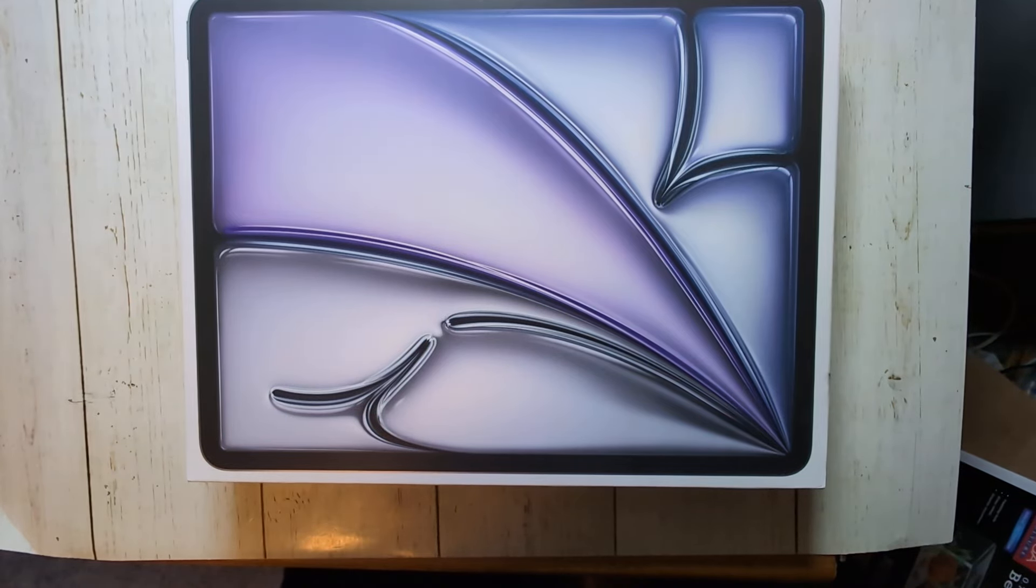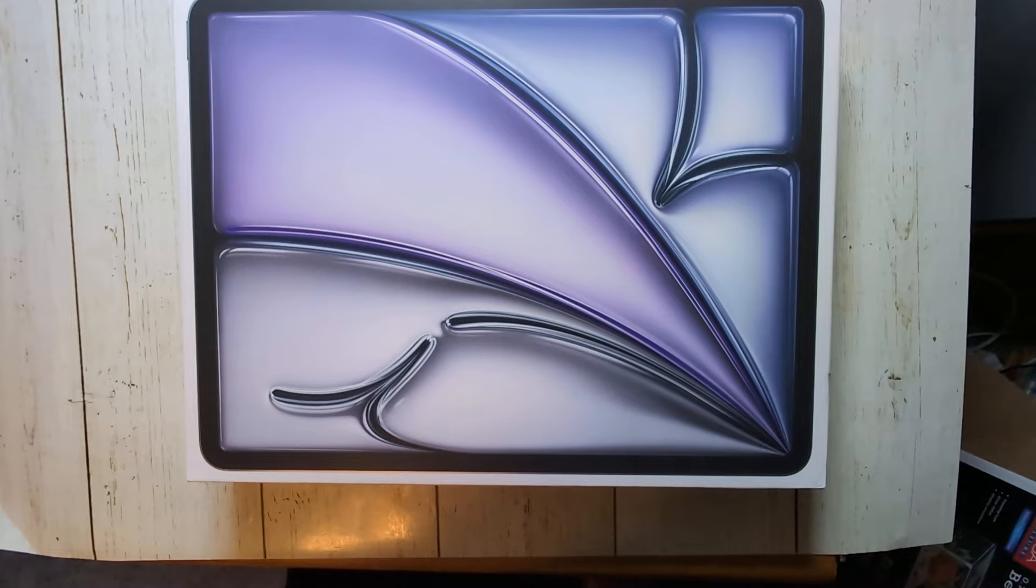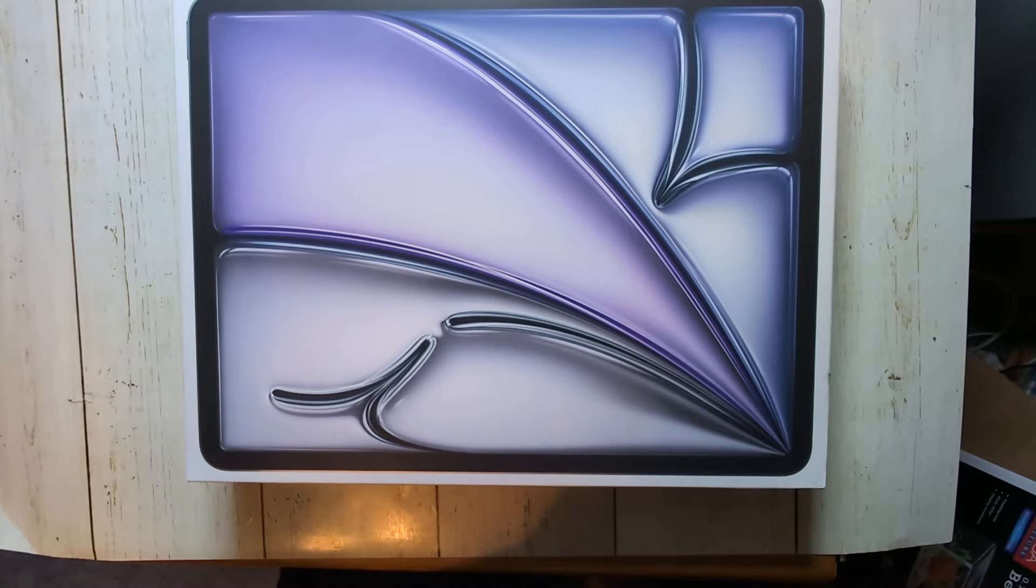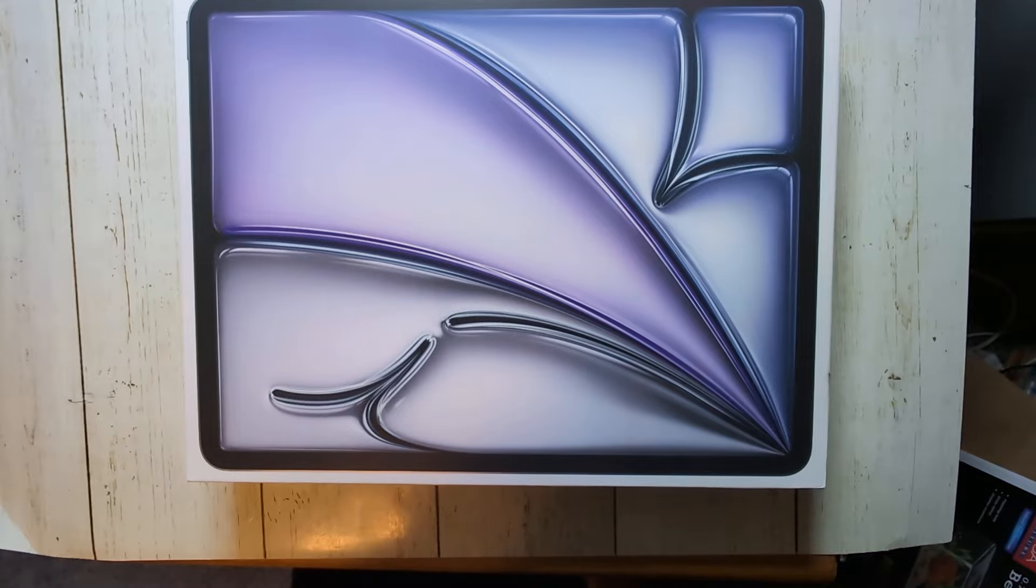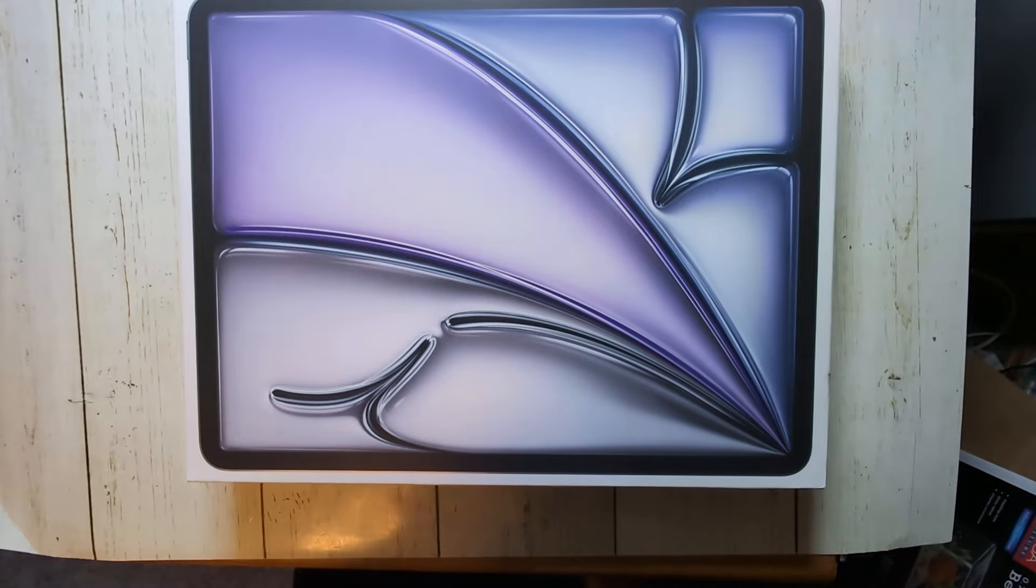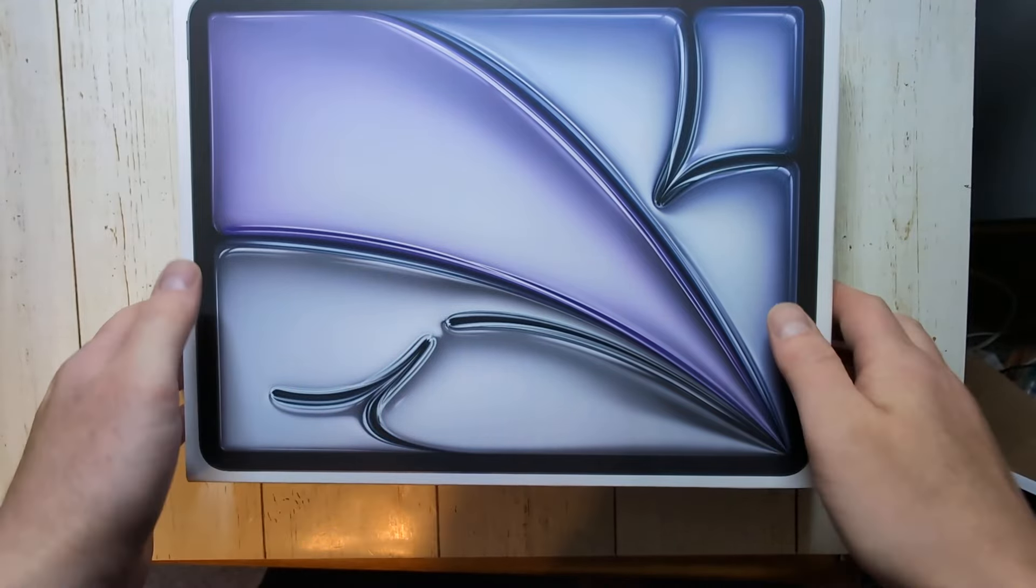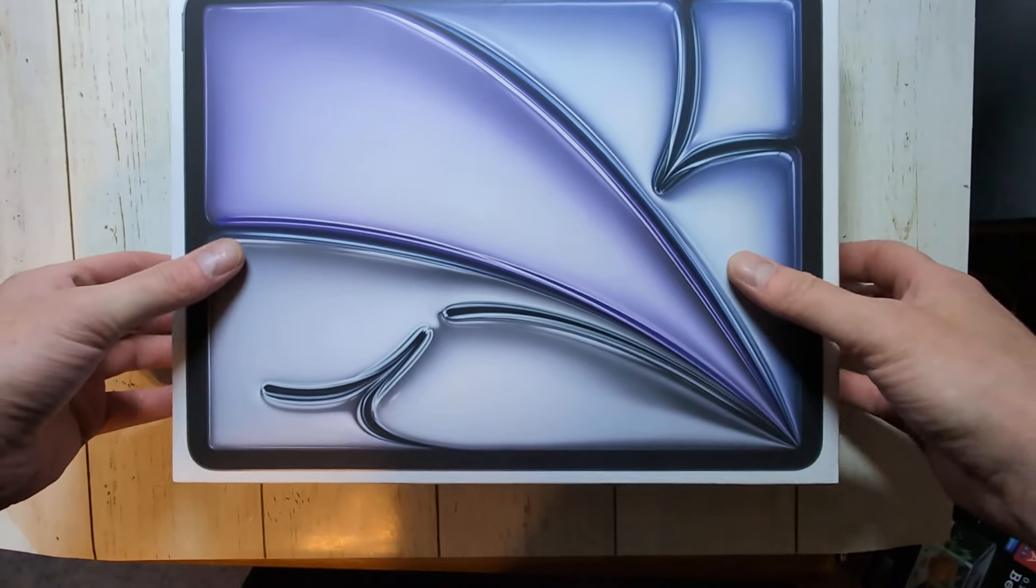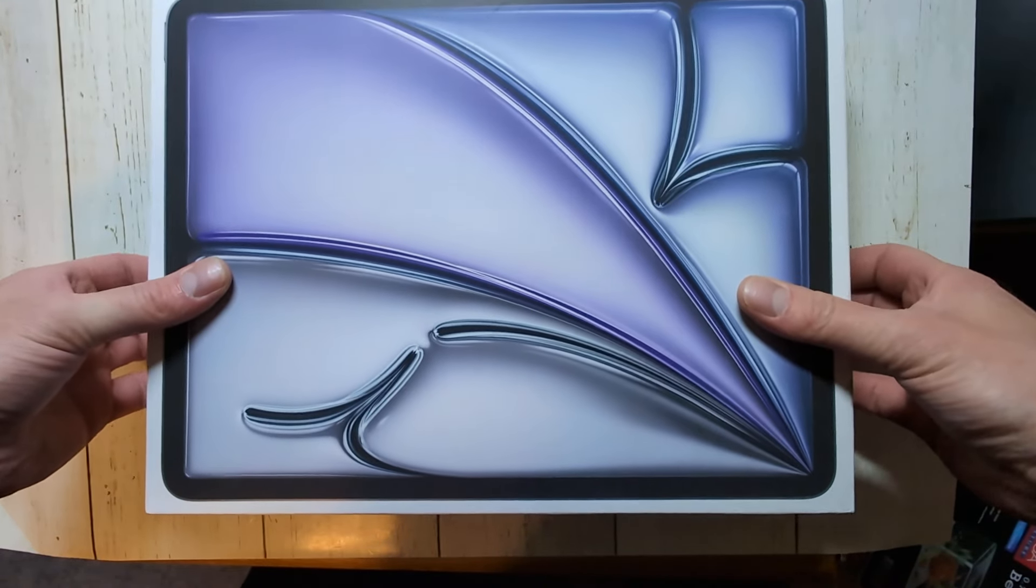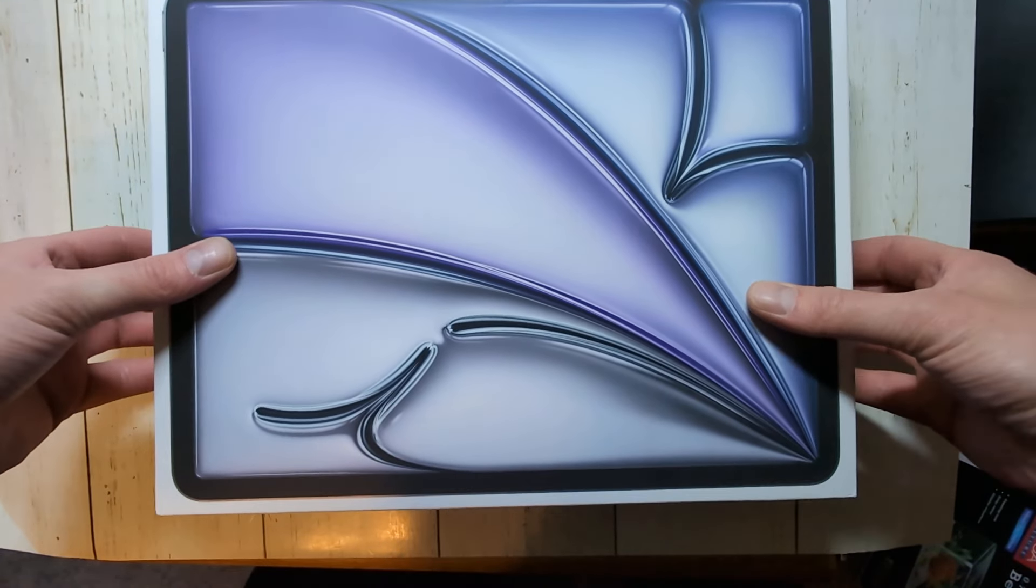Hey everyone, so this has been an unboxing of the brand new iPad Air with the M2 processor in it. This one is the bigger one, the 13-inch model with 128 gigabytes of storage. This one is I think like $800 here in the U.S., so it is not a cheap tablet but should be pretty powerful.